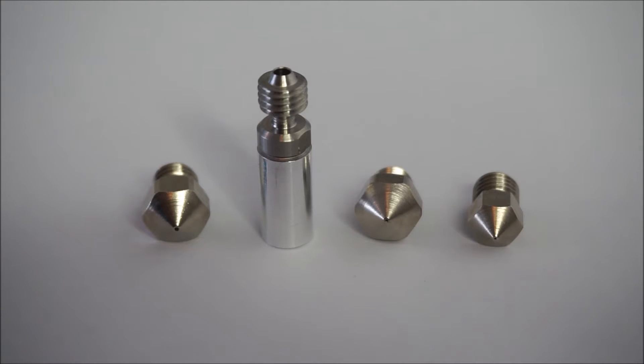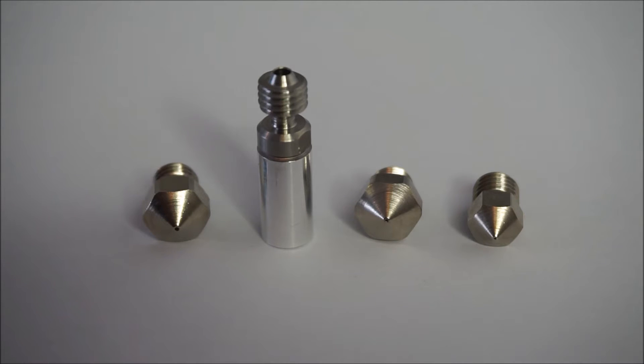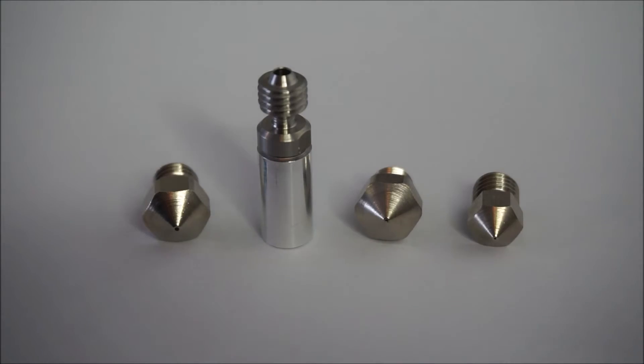Hi, this is a video about installing all metal hotends on a Flashforge Dreamer. And at the end of the video I'll show you a test print with polycarbonate filament. Let's go!